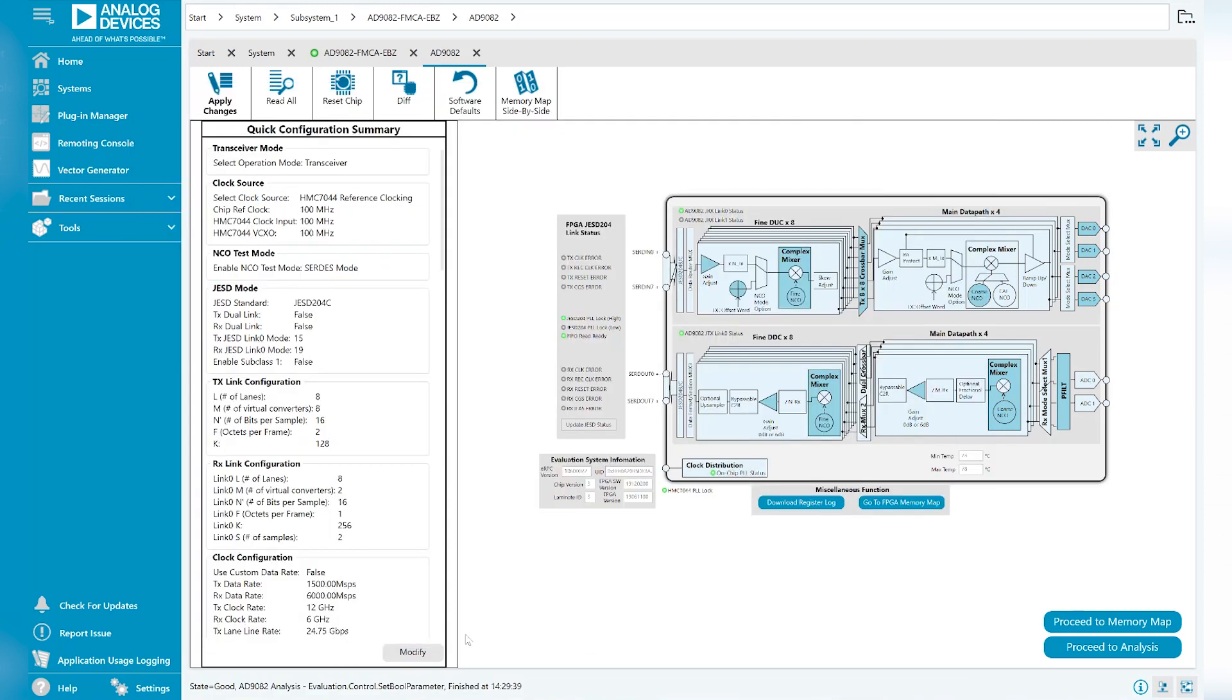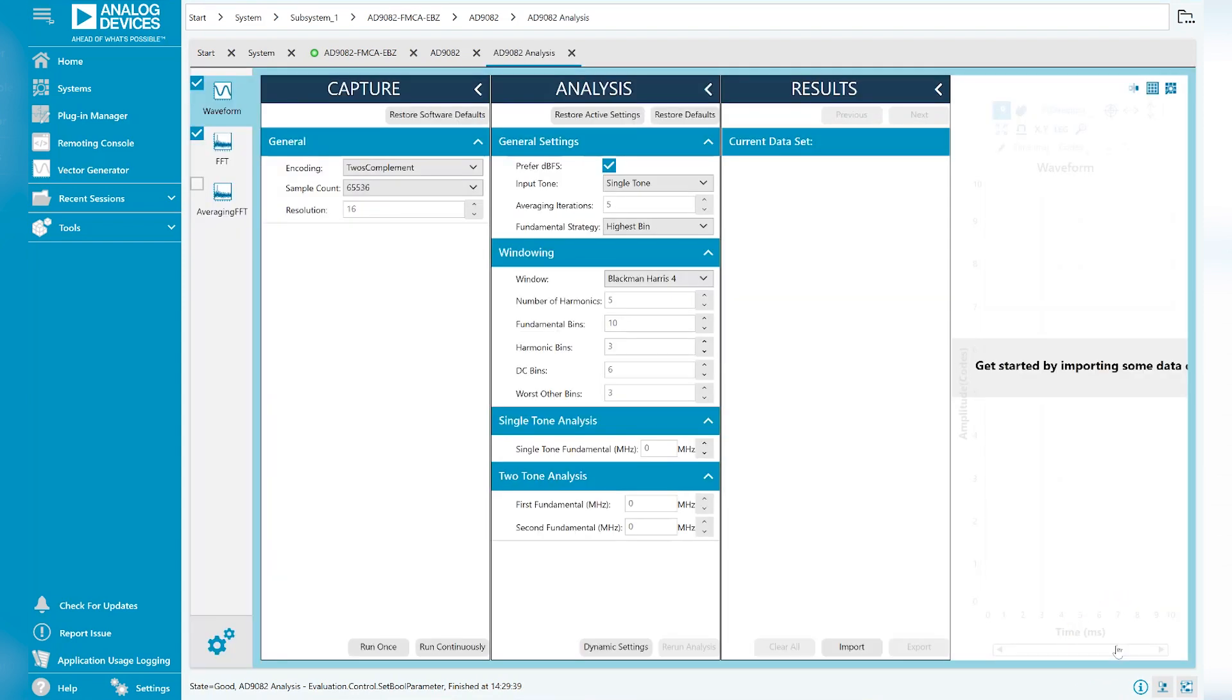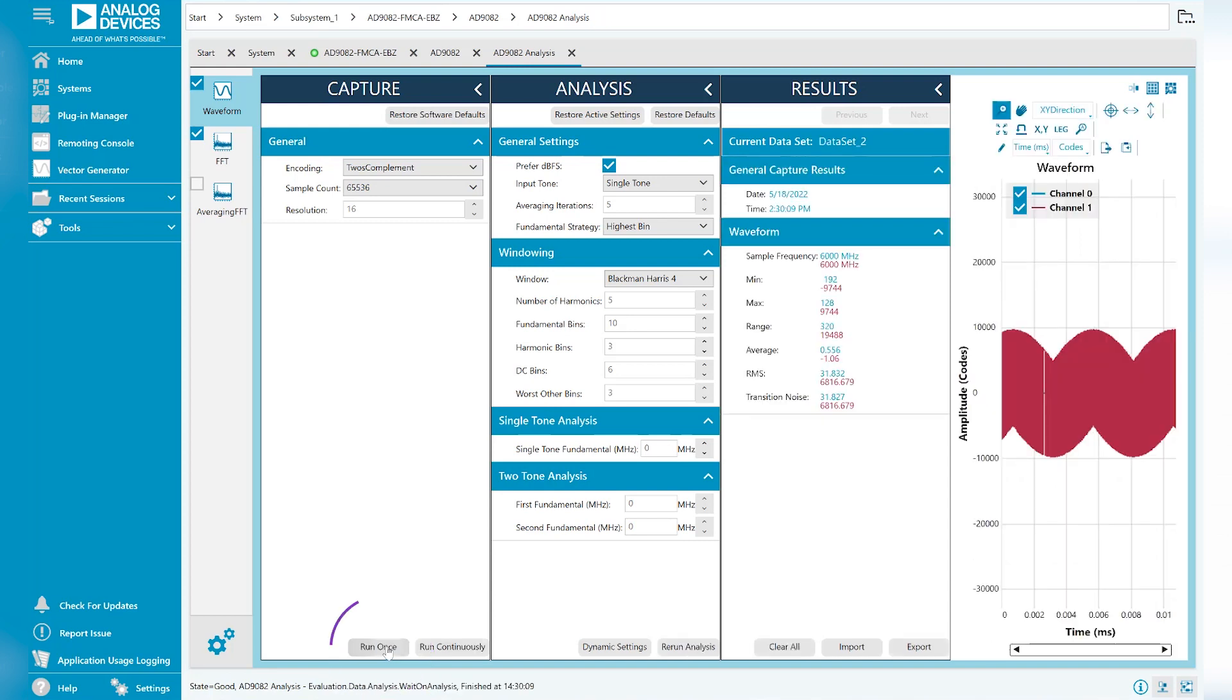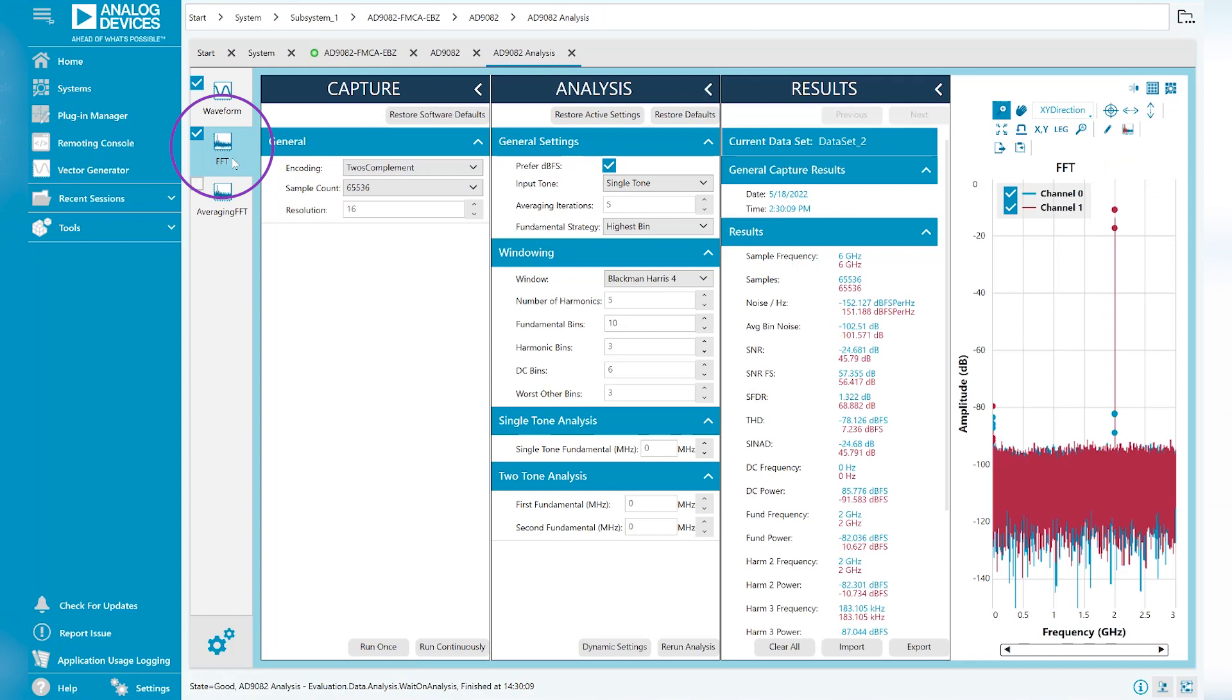With our device configured and tone generated, we can perform an analysis in ACE to view the waveform in an FFT of the received signal. Click on Proceed to Analysis. Here, you can select Run Once to capture a snapshot of your received signal and alternate between waveform and FFT view.